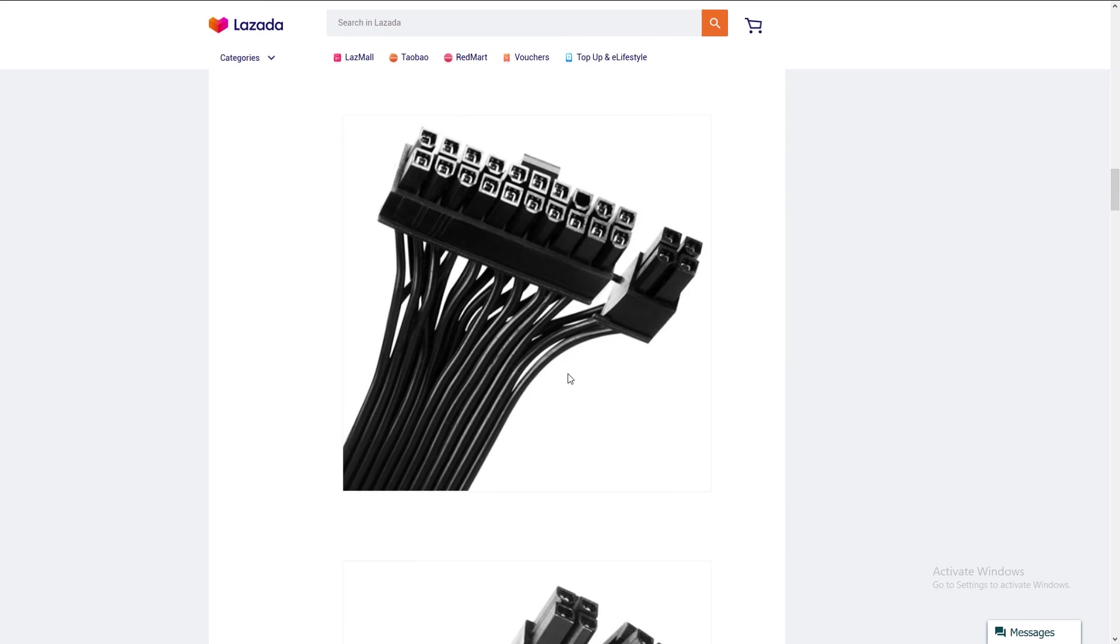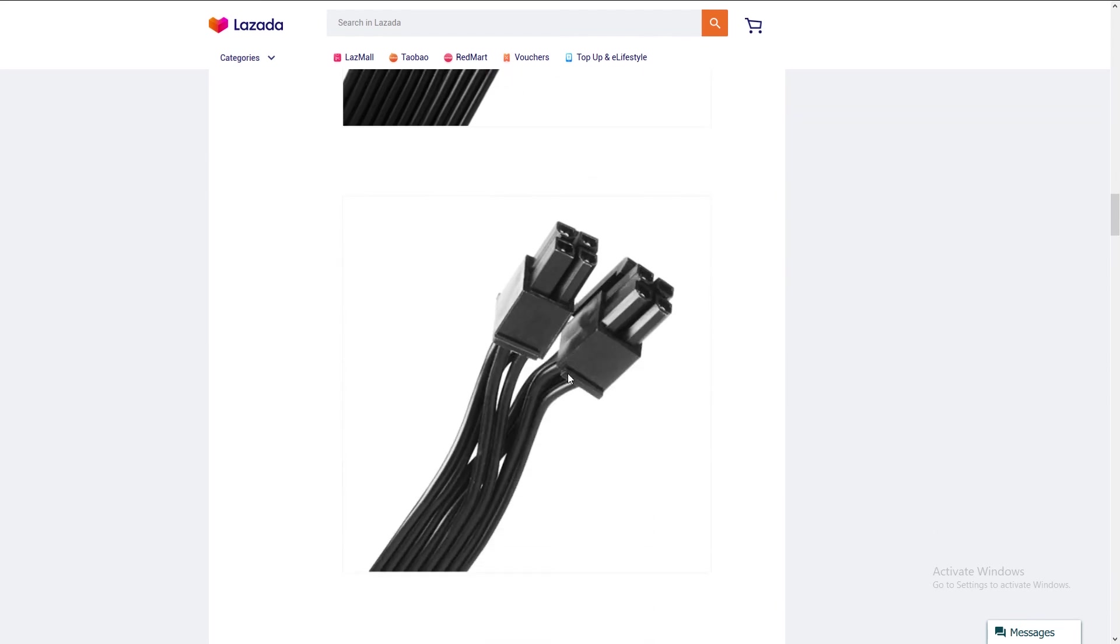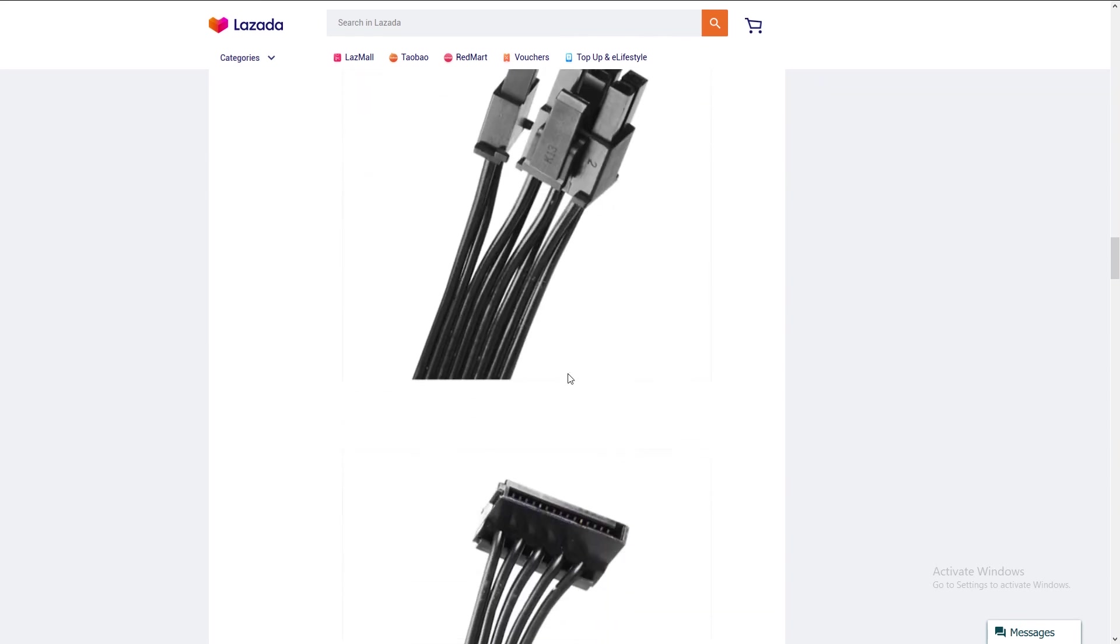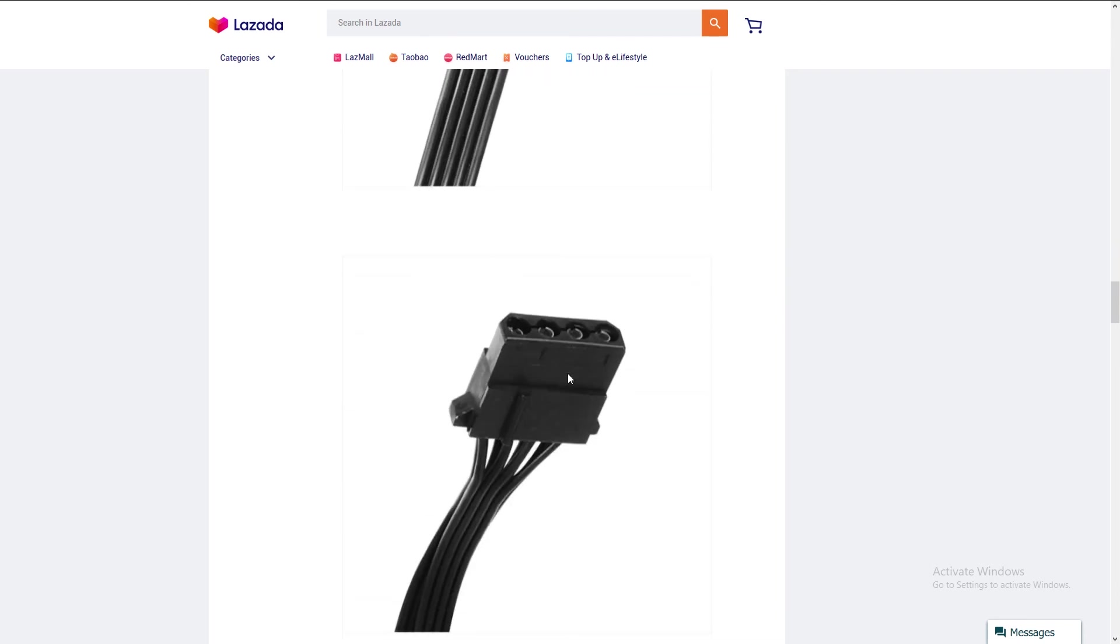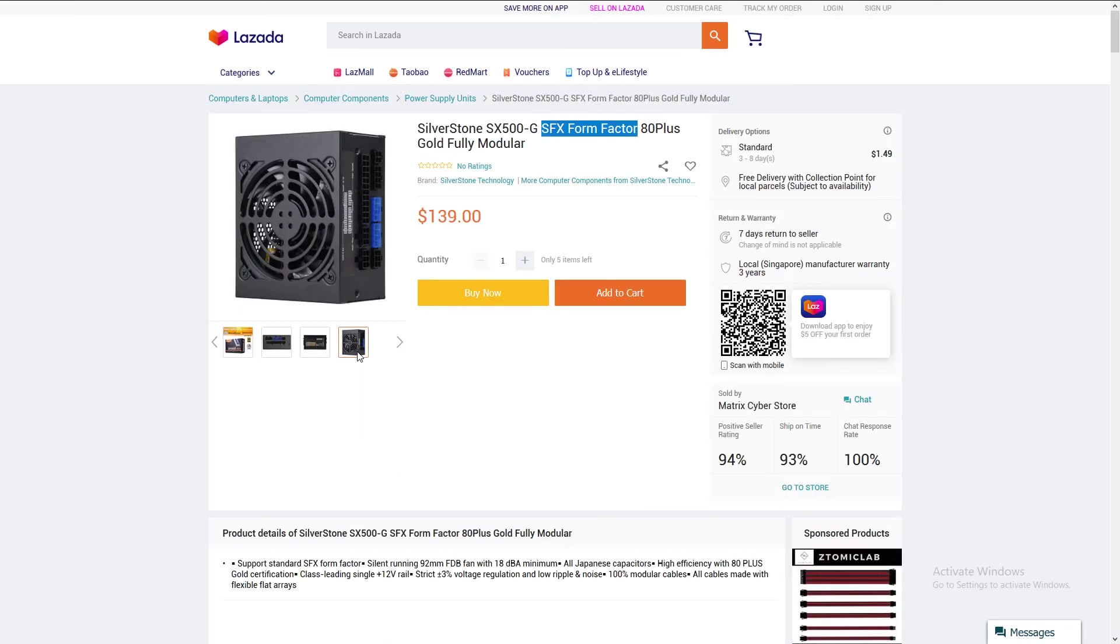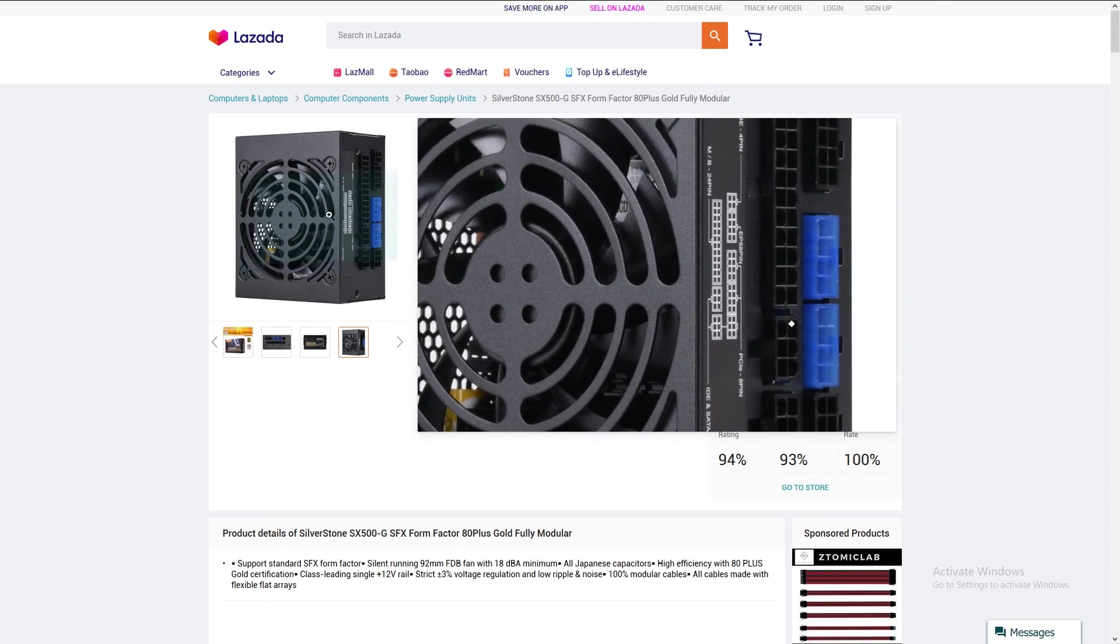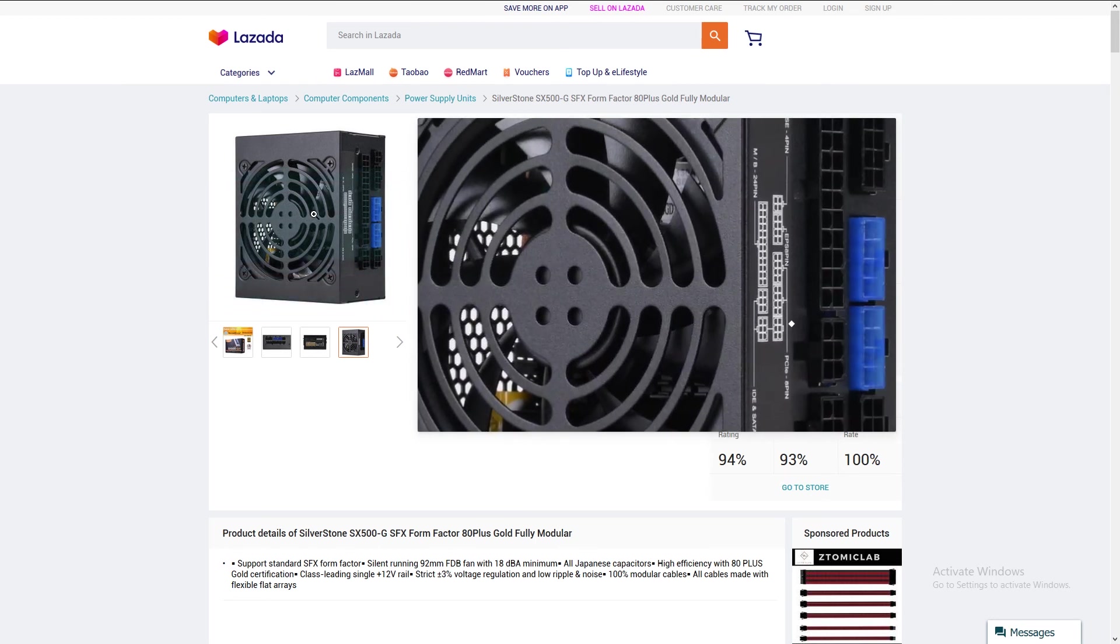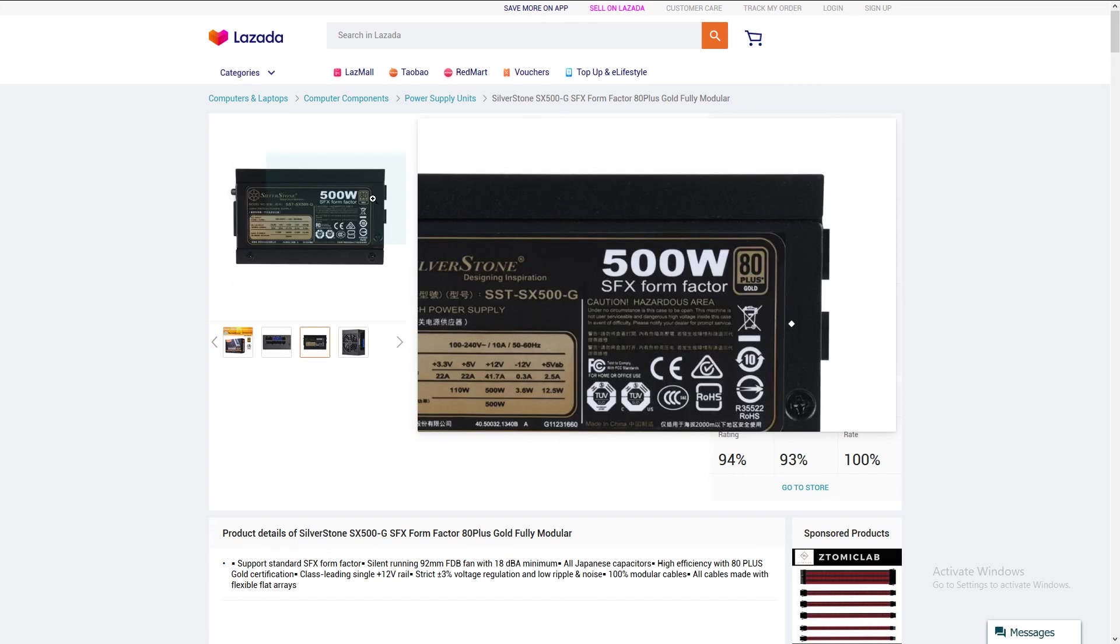The cables included are also black flat cables, and I find that this will greatly help with cable management in such a small slim case like the Node 202. I went with a 500-watt power supply so that in the future, if my client wants to include a graphics card, you can just slot in a graphics card and the 500 watts will be enough for most graphics cards. The 80 Plus Gold certification is also a great addition.